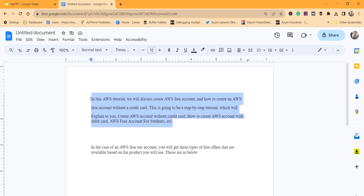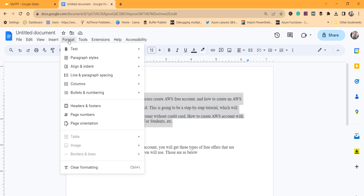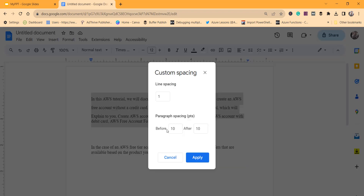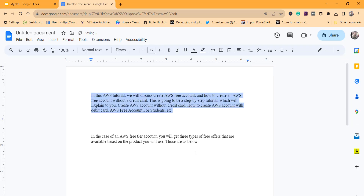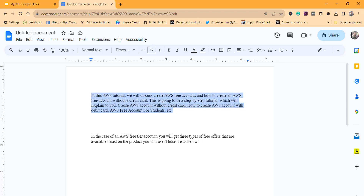Select the complete text where the space exists, then click on the Format menu, then Line and Paragraph Spacing, and click on the Custom Spacing option. Set the 'before' value to zero, 'after' to zero, and keep the line spacing as one. Click the Apply button — you can see all the spaces have been removed successfully.